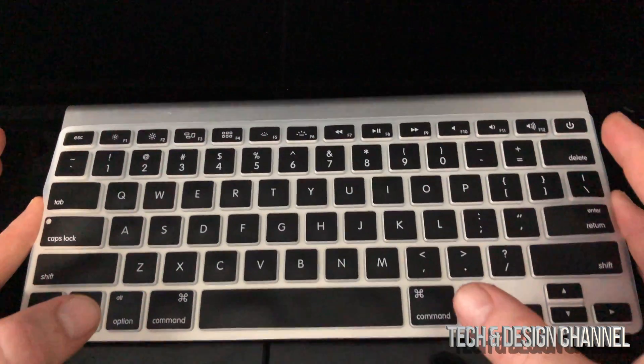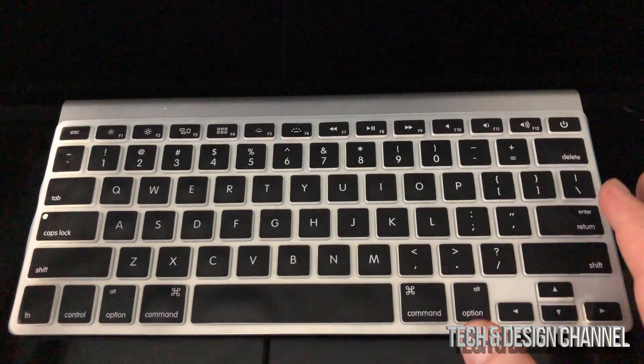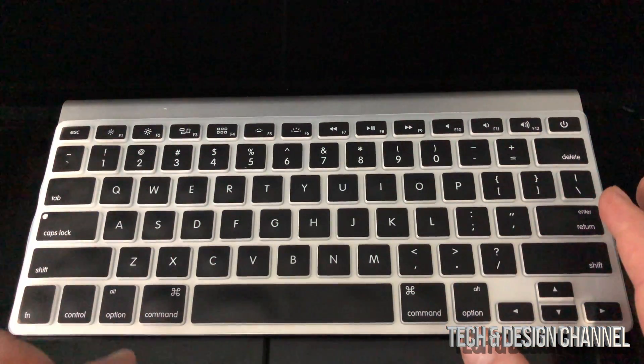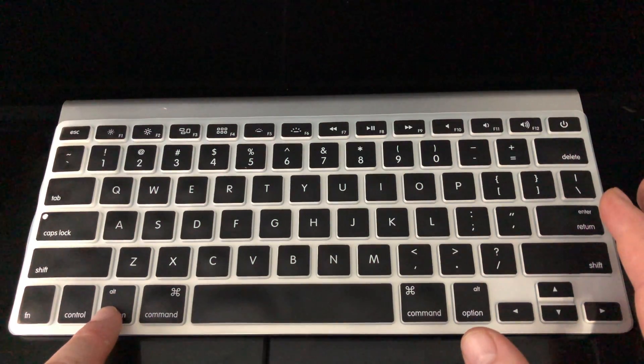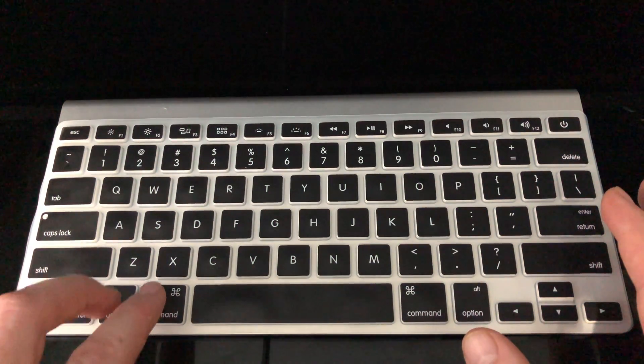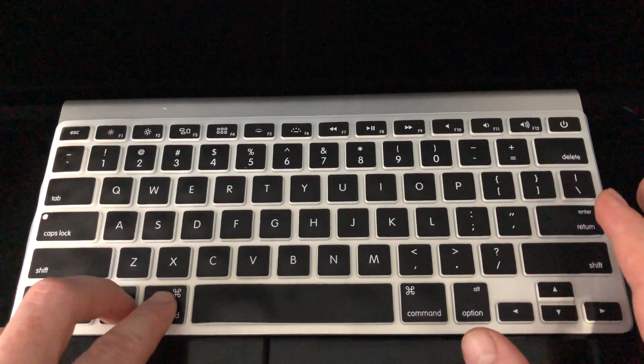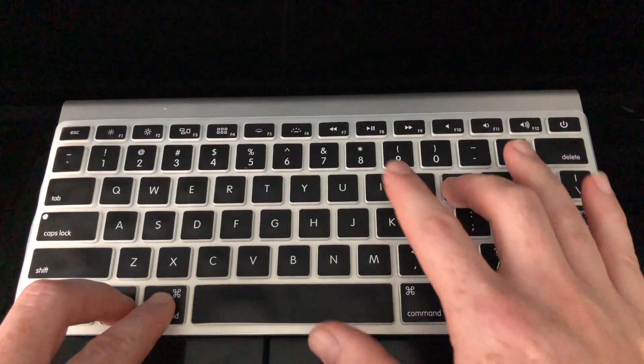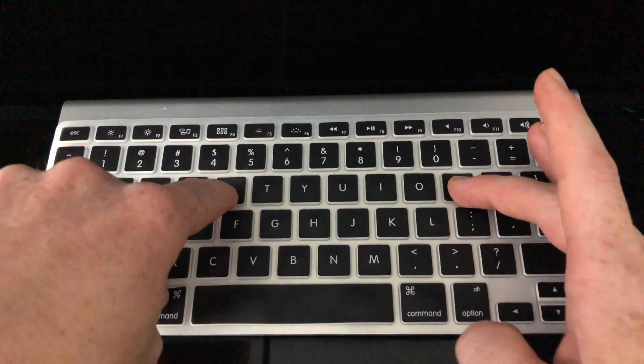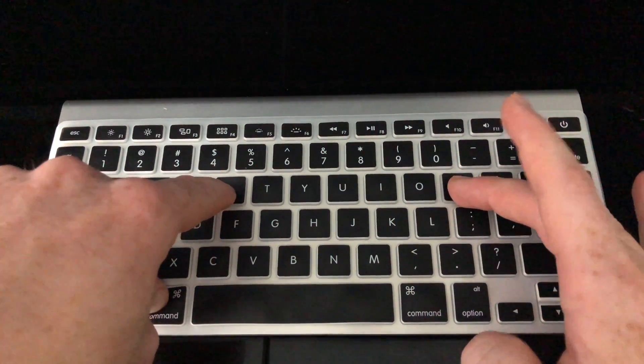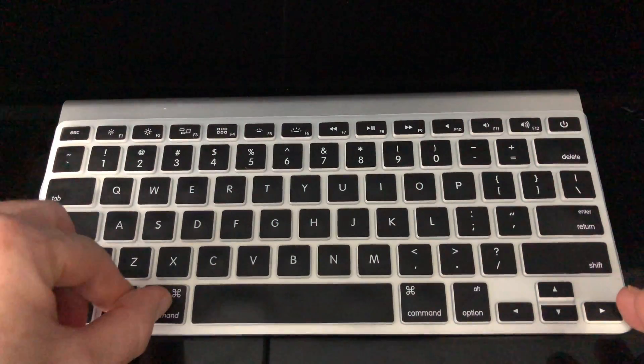Even before you turn it back on, I want you to press these keys. This is the Option key, Command key, so press those two plus P and R. That's up here - so again, Option, Command, P, and R.